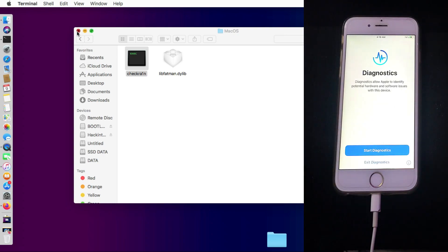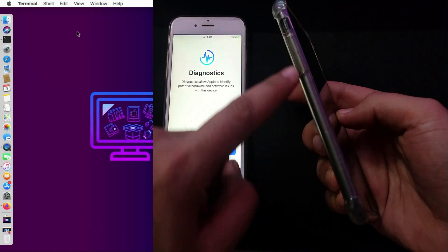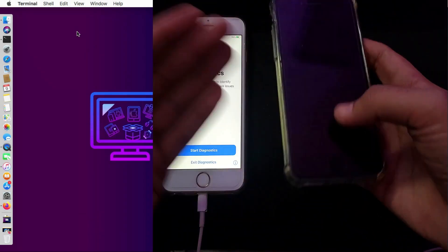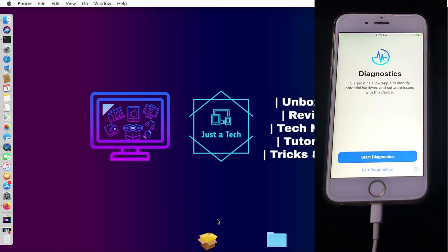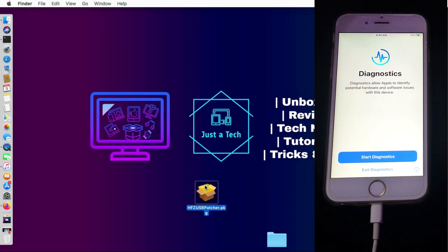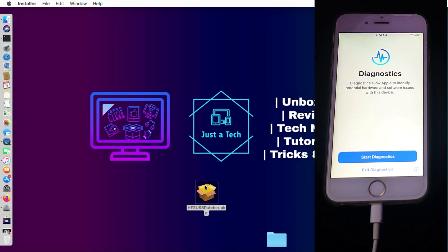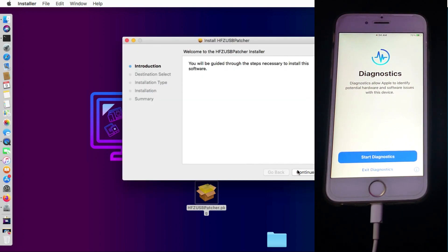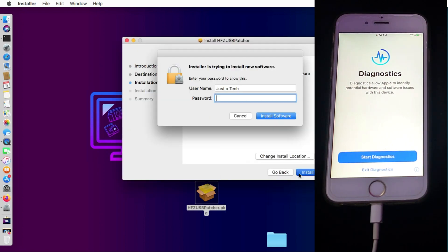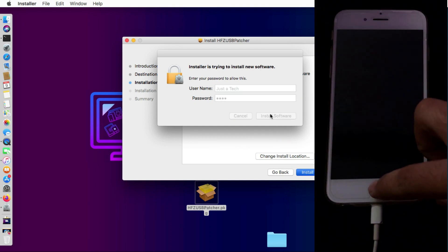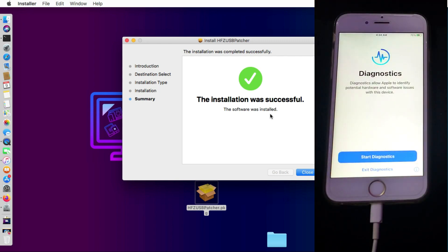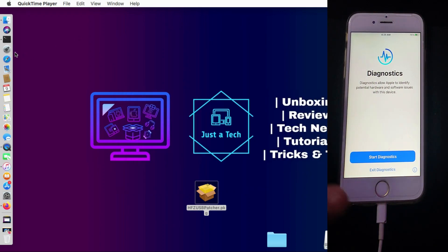You can see the jailbreak is done and the device is entering diagnostic mode. This is the second method — if the GUI version fails, try CLI mode to jailbreak into diagnostic mode. For iPhone 7 and 7 Plus, the diagnostic mode button combination is volume up and volume down. Next, we need to bypass the USB restriction on the device, and for that we will use the HFZ USB Patcher jailbreak tool. The download link is in the description.